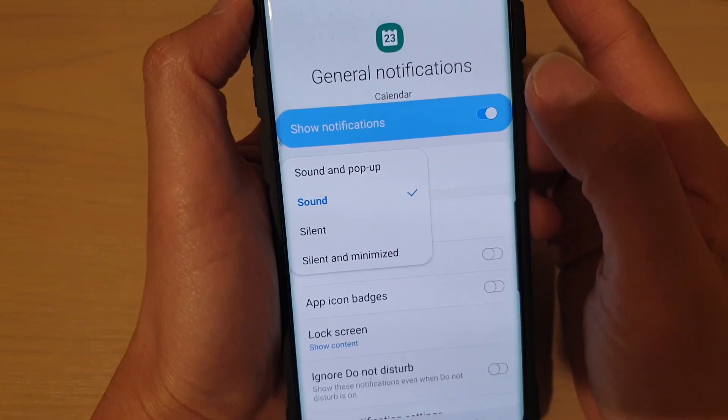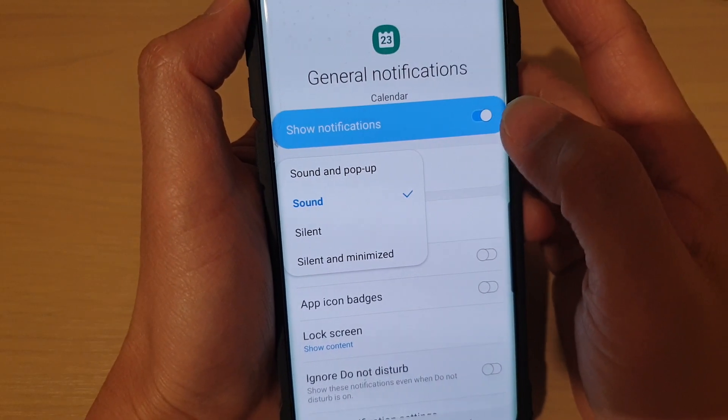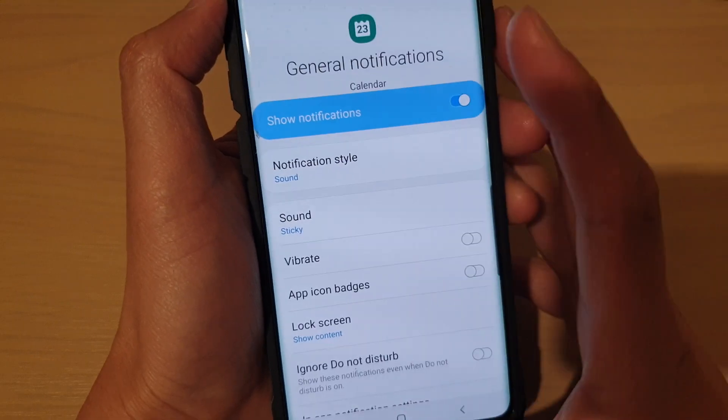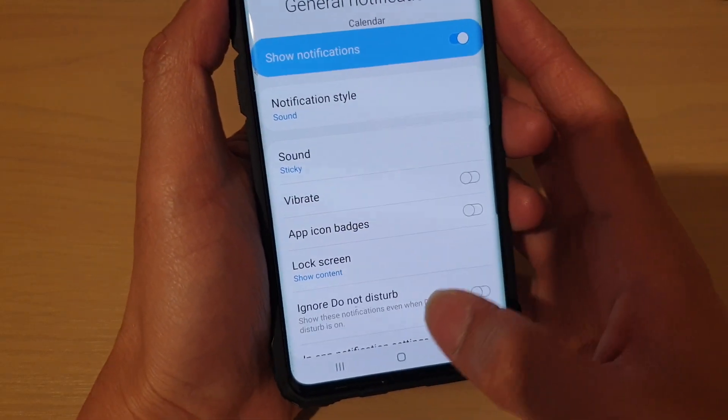How to change the calendar notification styles on the Samsung Galaxy S10, S10e, or the S10 Plus.